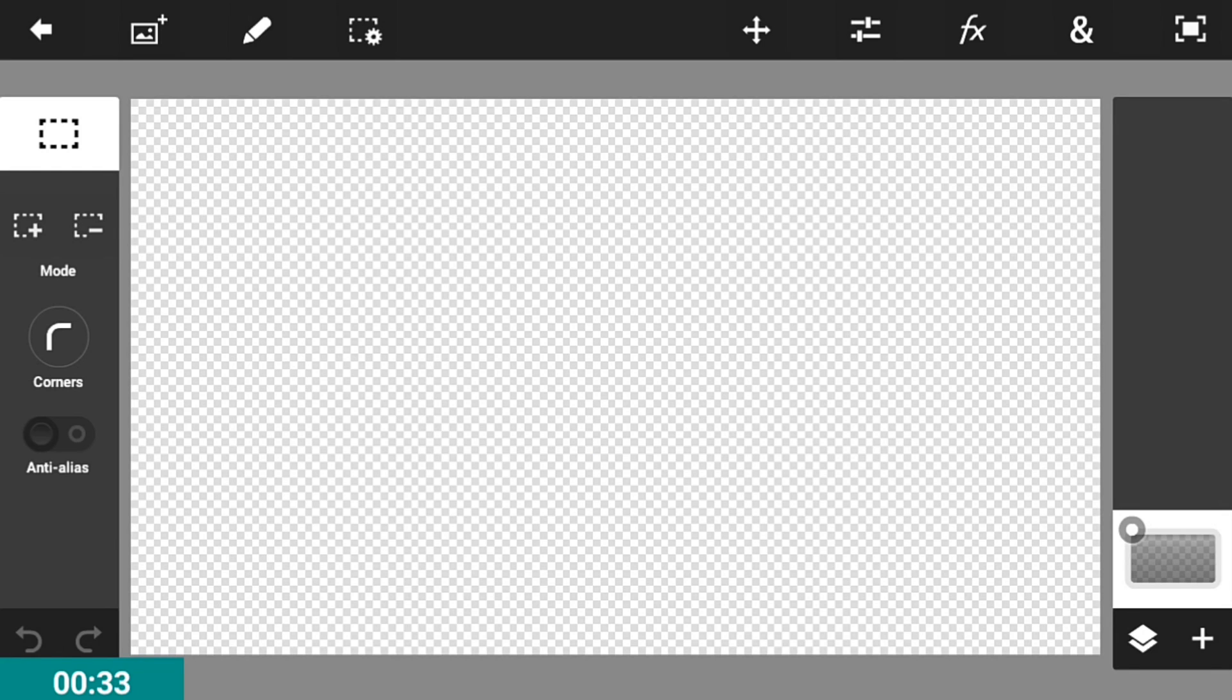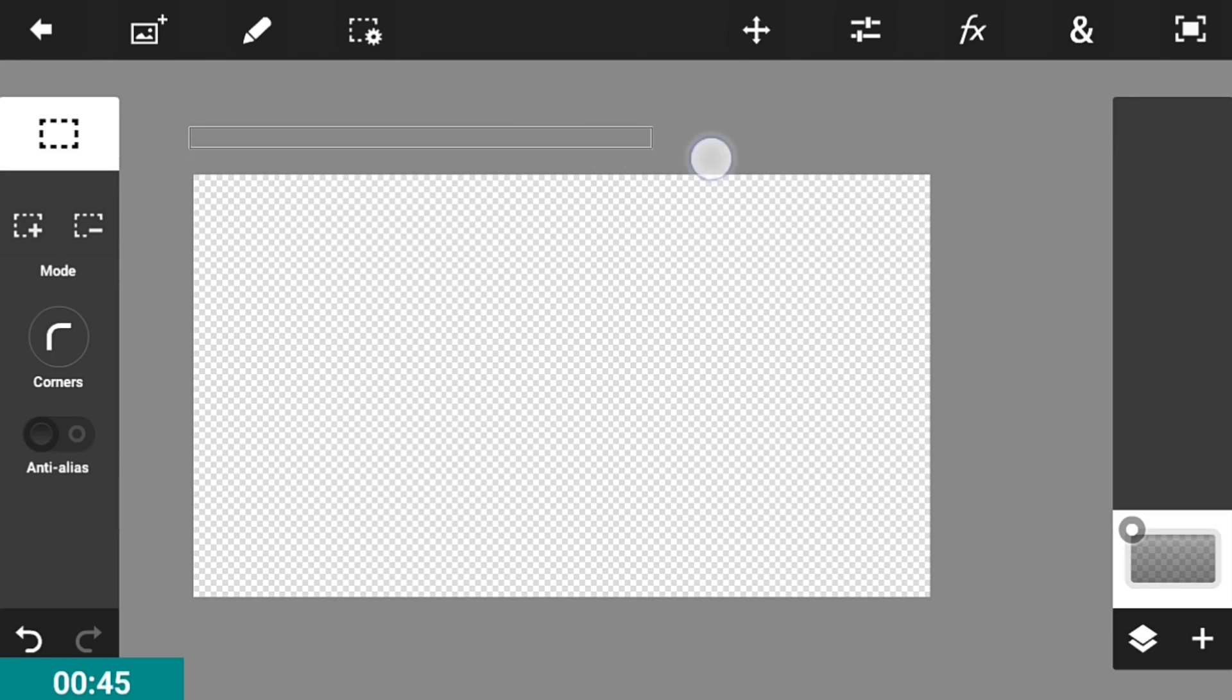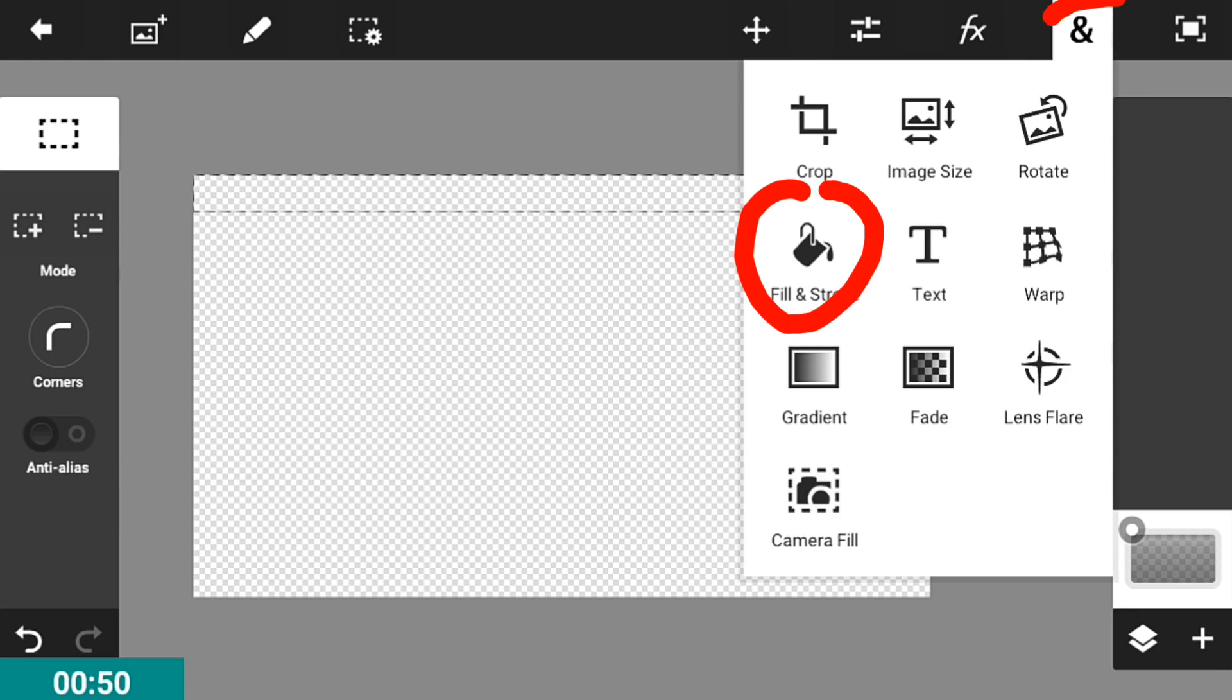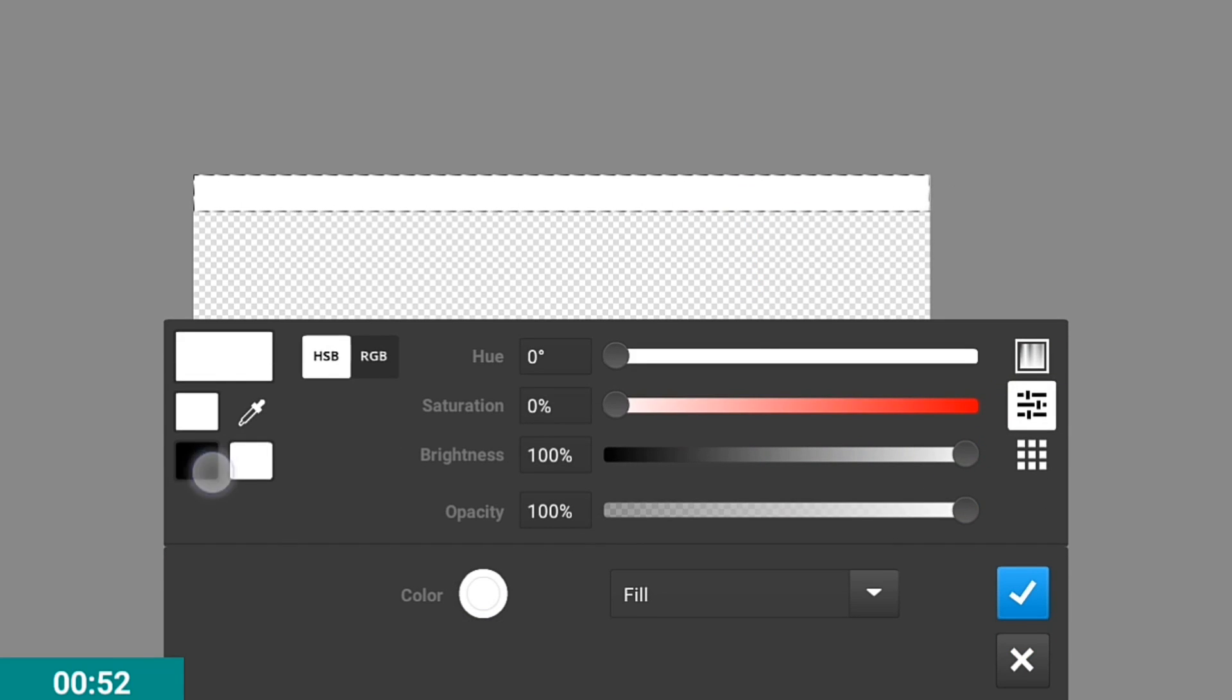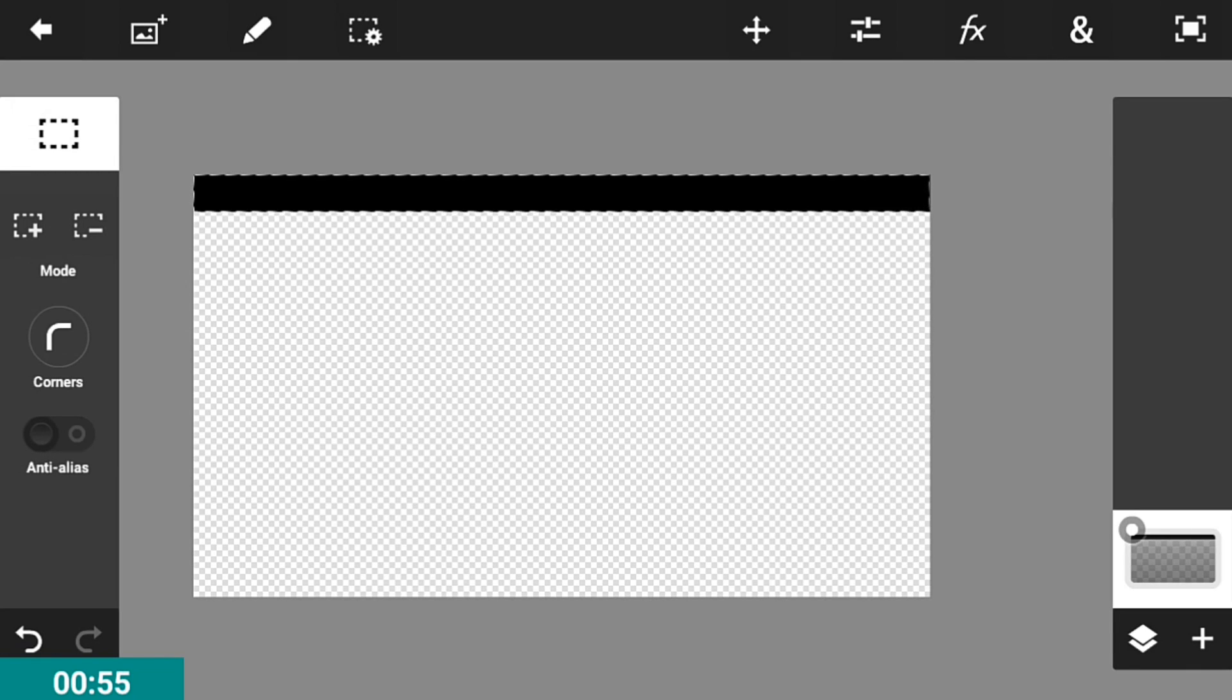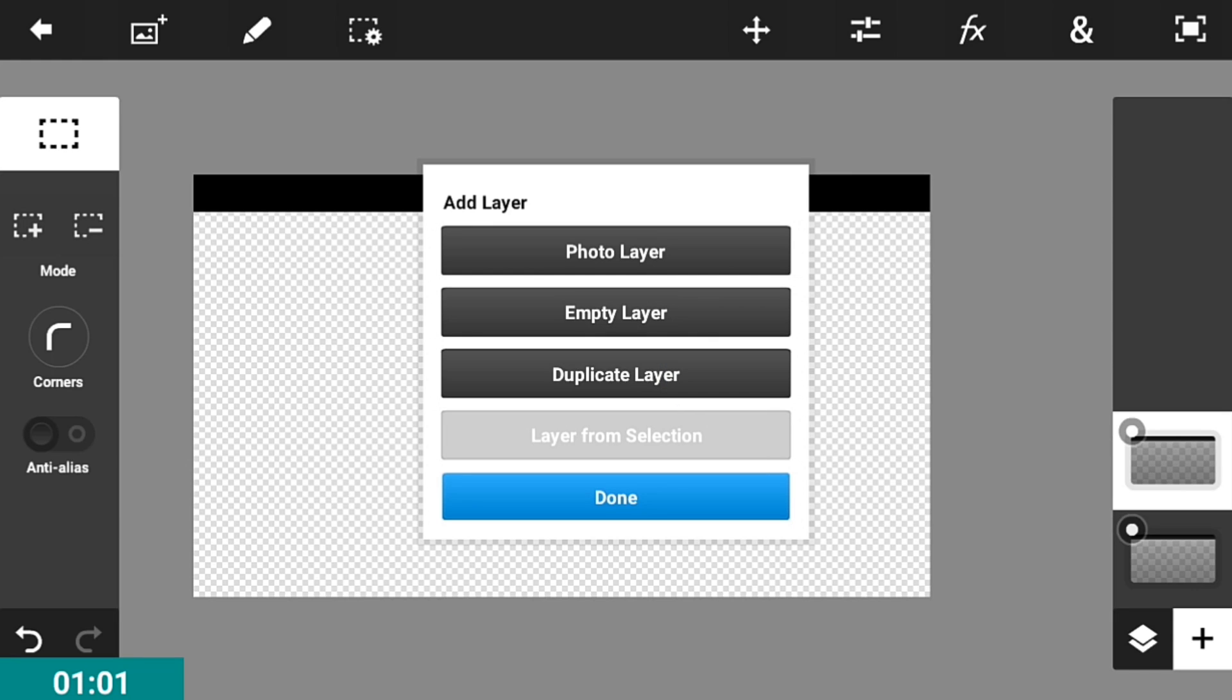Next, go on the left side of the app and switch to marquee select. Make a box on the top, then go into fill and stroke and make the color black.